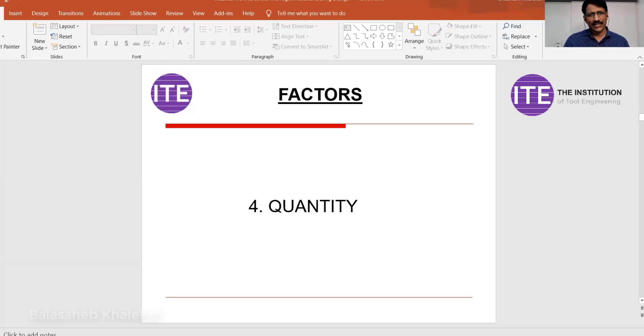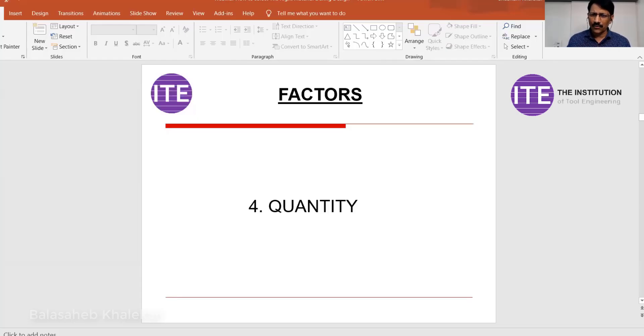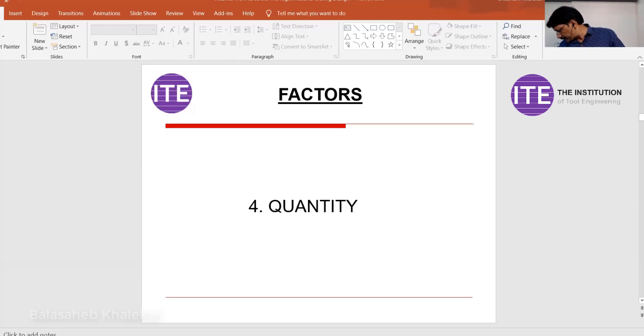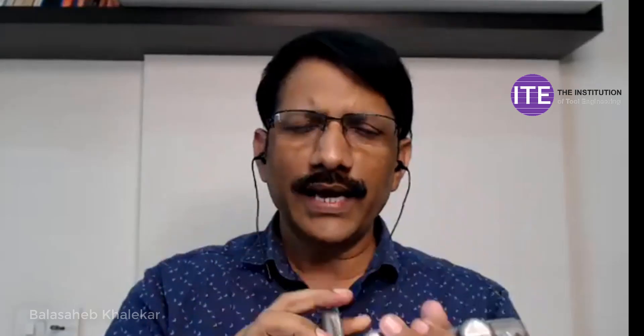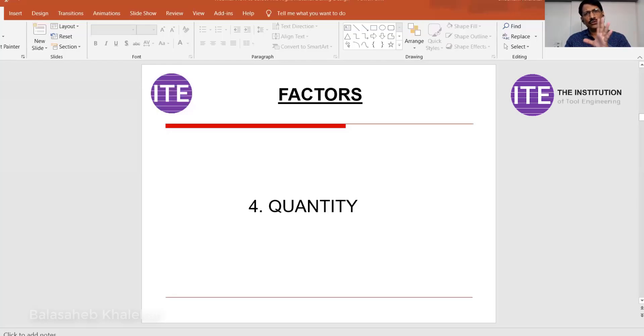The next point is quantity — what quantity do you want to produce? For prototype activity you can go for a different material, but if you want to produce thousands or lakhs of components, the material could be different. For example, for aluminum, if you want to produce 10 components you can go for sand casting, but for 1,000 or 10,000 components the process could be die casting — PDC or GDC. Which process you select also depends on quantity.